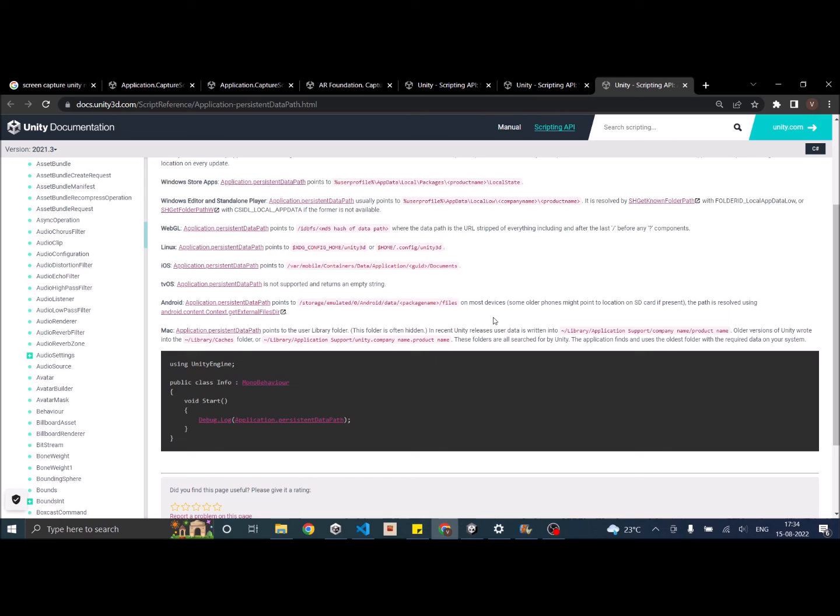We'll be making a separate tutorial on how you can make these images appear in the gallery. But for this tutorial, the files that we are going to capture will be available in the path mentioned in this document.